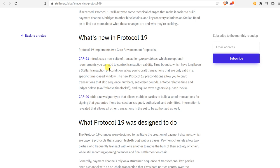CAP 40 adds a new signer type that allows multiple parties to build a set of transactions for signing that guarantee if one transaction is signed, authorized and submitted, information is revealed that allows all other transactions in the set to be authorized as well.